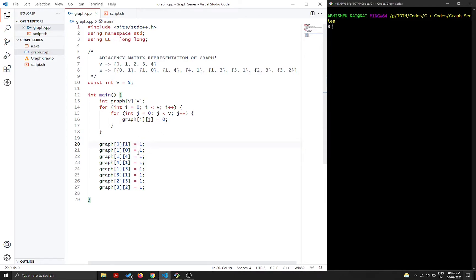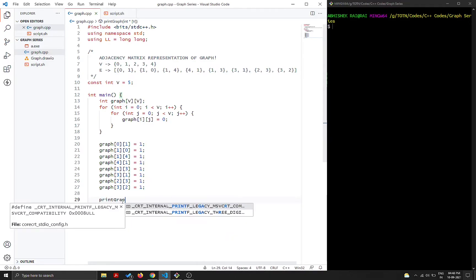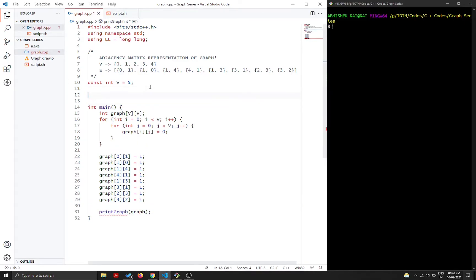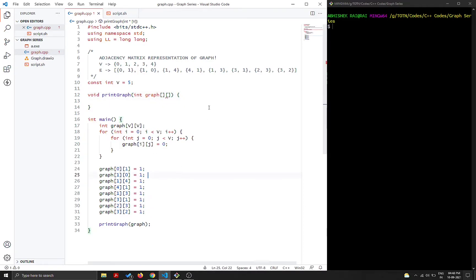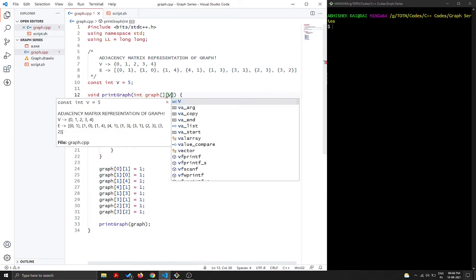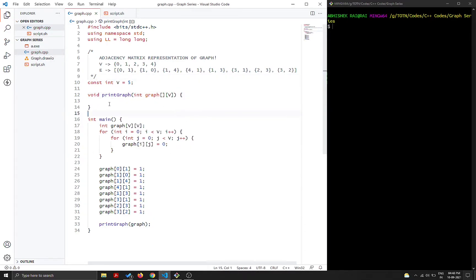After assigning the edges, we call a `printGraph` function and pass the graph variable. This `printGraph` function is defined at the top. To pass a 2D array, we declare it as `graph[][V]` — the rightmost bracket must be filled. Once we fill in V, the error goes away.